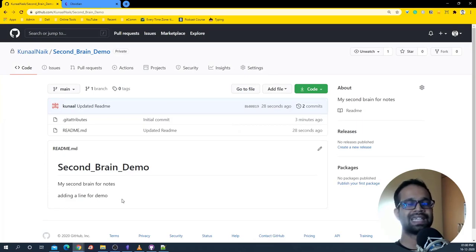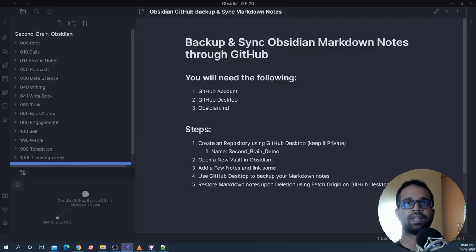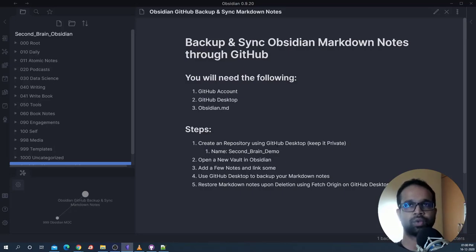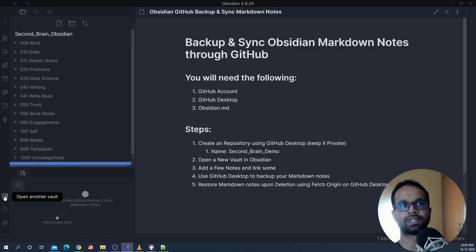This is a simple process: you make a change and then sync those files to GitHub whenever you are done for the day. We've basically opened up a repository on GitHub which will hold all our notes and the second brain concept. Now we can open a new vault in Obsidian, store all the notes, link some notes, and sync them back to GitHub.